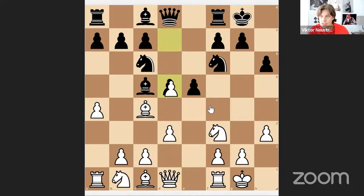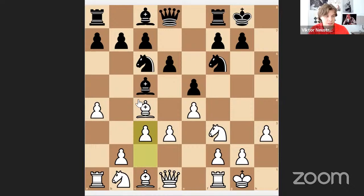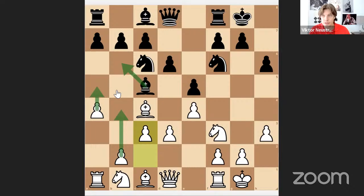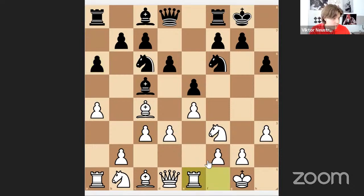This didn't happen in the game but I was prepared. d6 was played, which is quite natural. Here a5 does make sense; I played c3, threatening to play b4 and a5 to trap the bishop. Rook e1 was my next move.